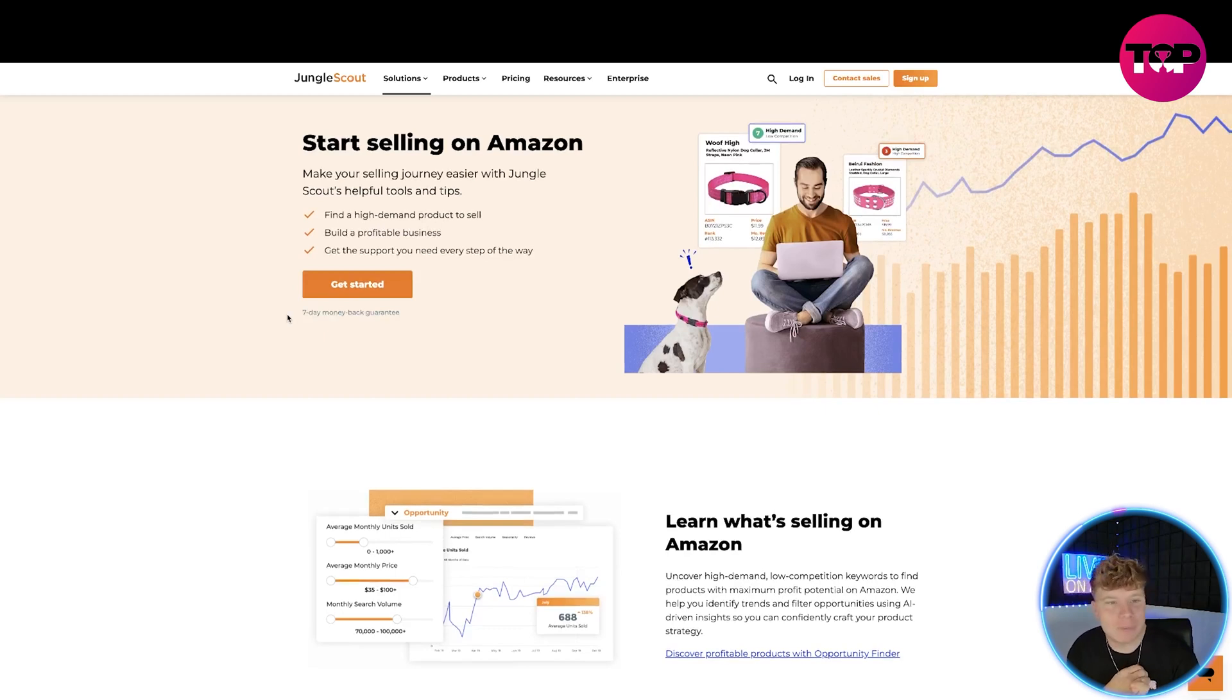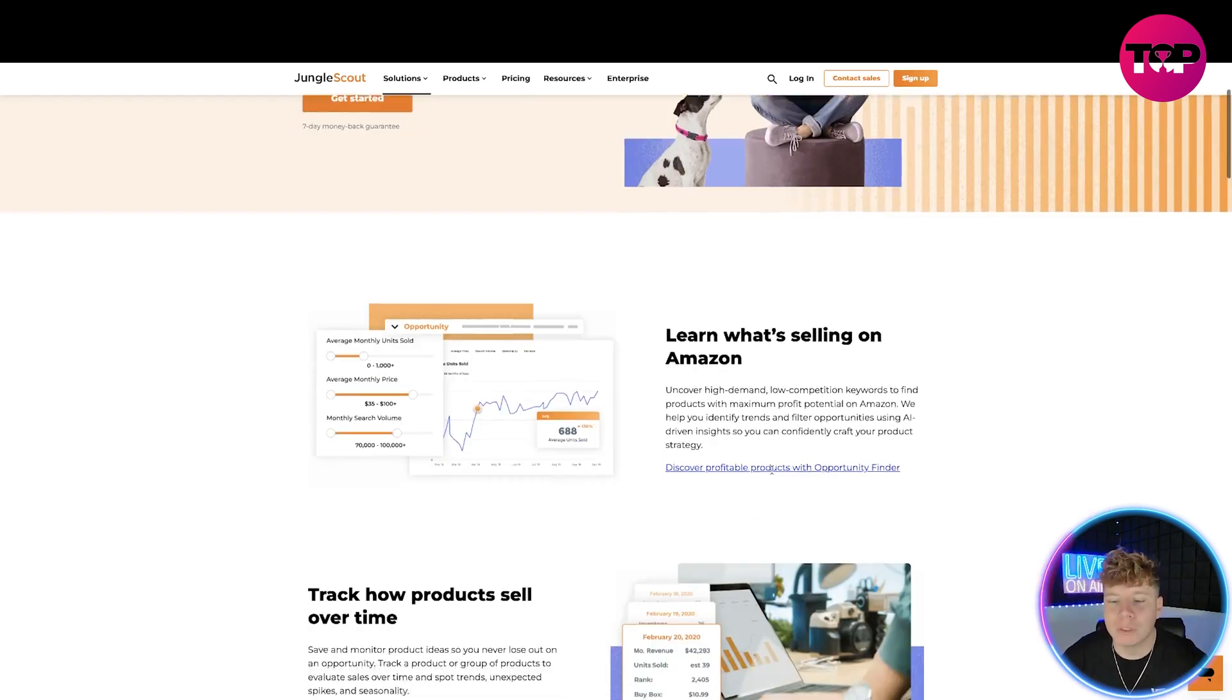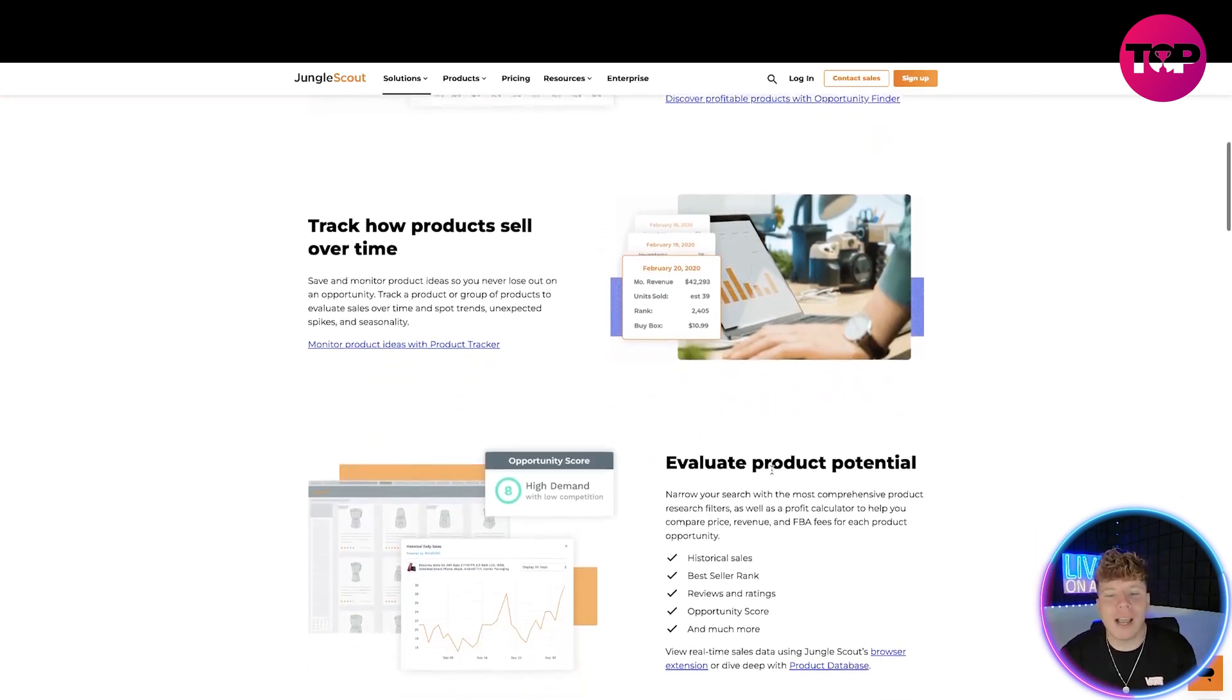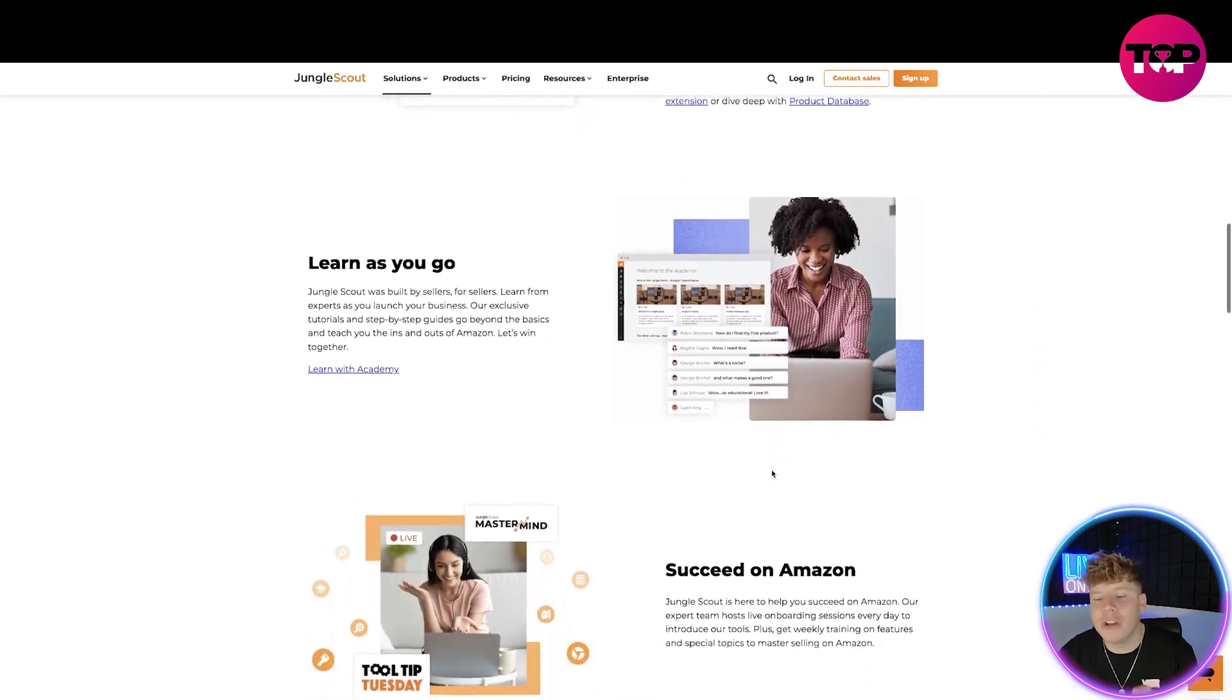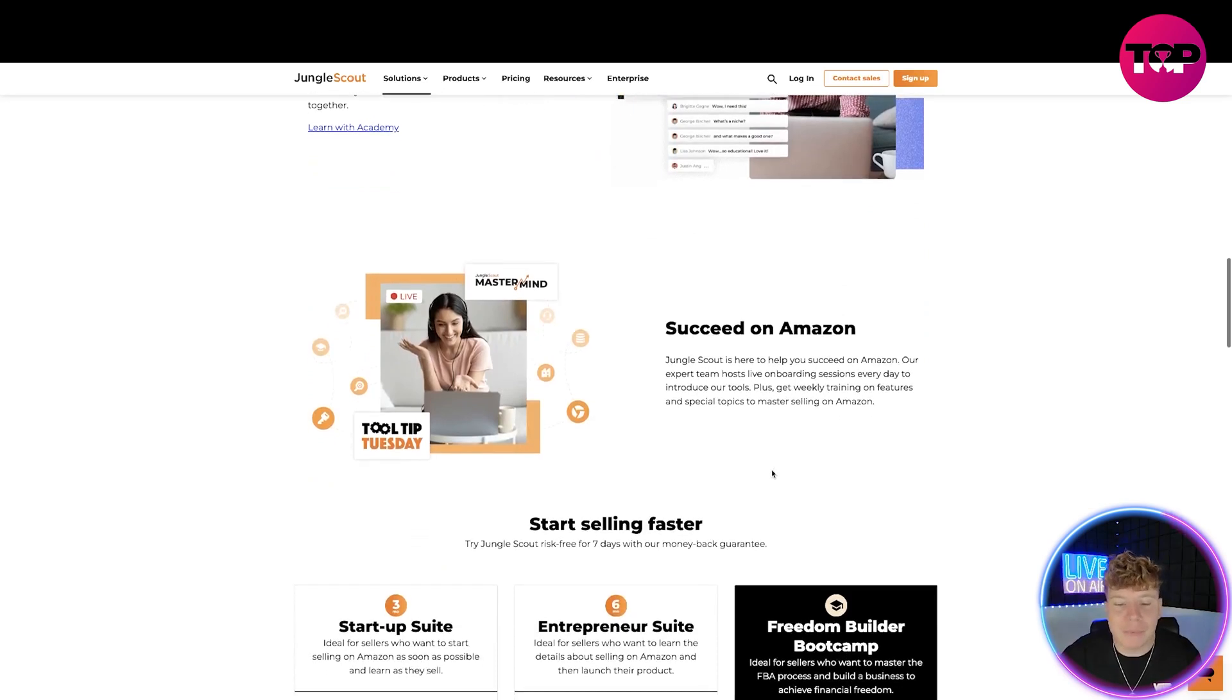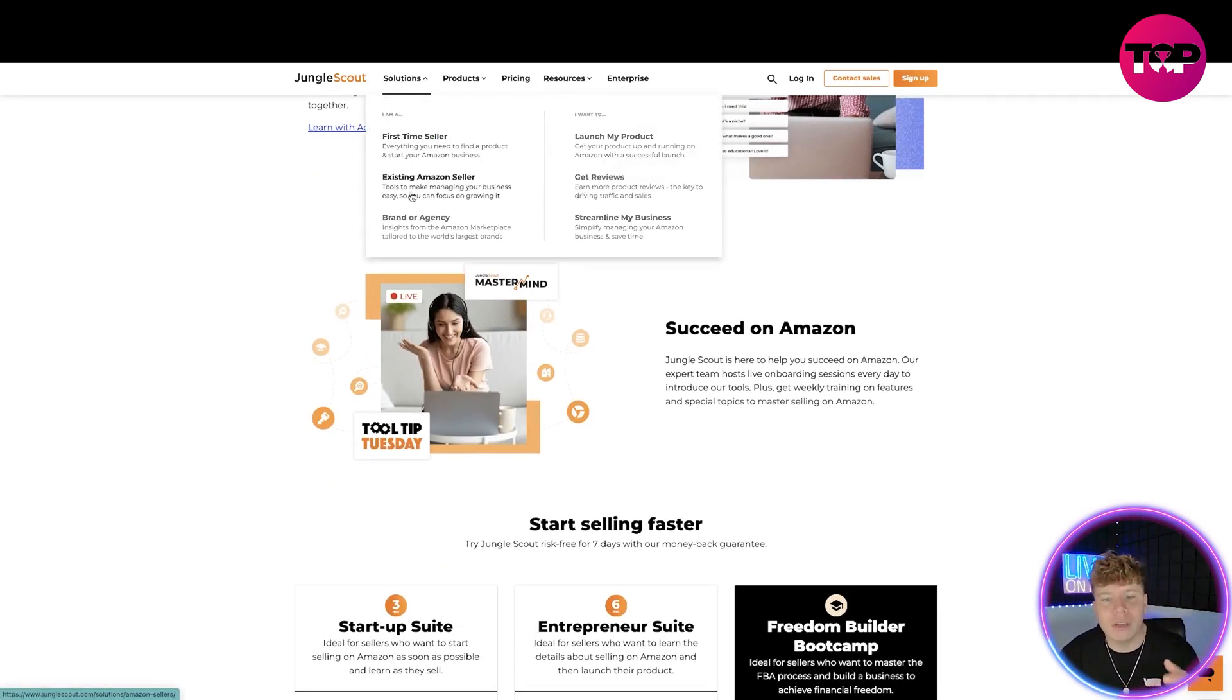Starting off, you'll learn what's selling on Amazon. Track how products sell over time, evaluate the product potential, learn as you're going along, succeed on Amazon, which is exactly what you're going to do if you follow the steps.